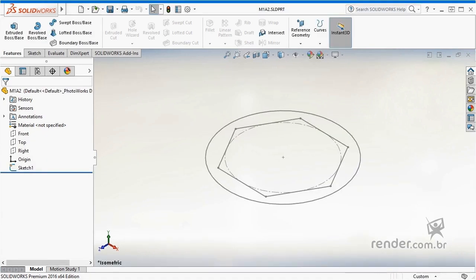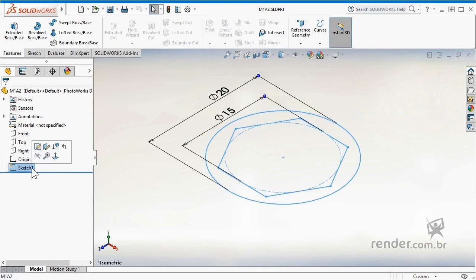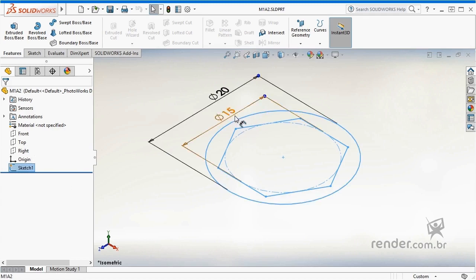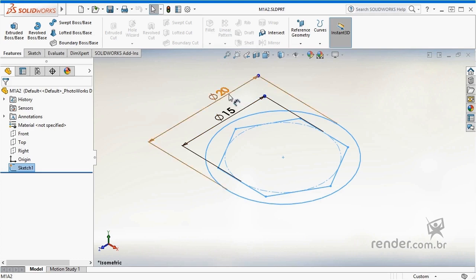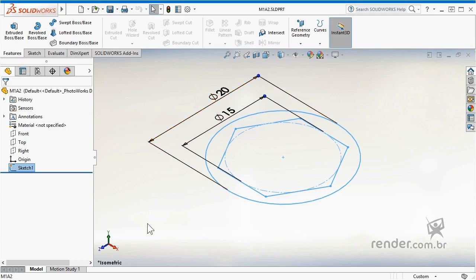For example, we will use the model of a socket from a pipe key. In this model, one of the variables is the size of the internal hexagon. Knowing this, we easily identify a second variable, which is the outer diameter of the pipe. Very well, we quickly identified two variables in our model.